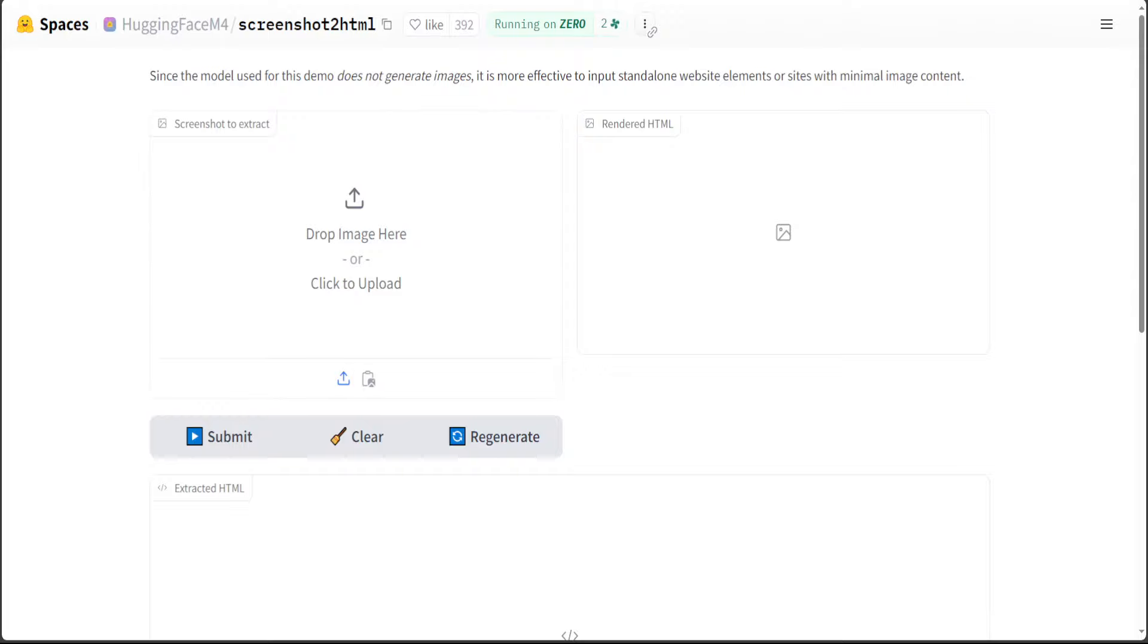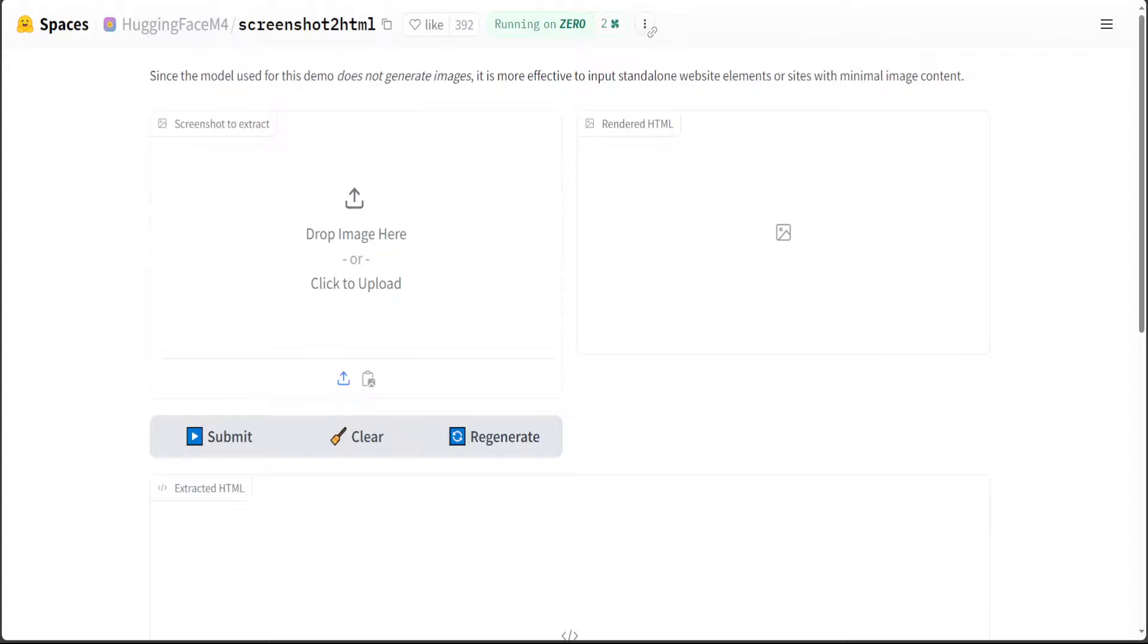This space on HuggingFace enables you to interact with the model that turns screenshots to HTML pages. That's correct. You go to a website, take a screenshot, upload that image here, and this converts that image into HTML. Let's see how this works.